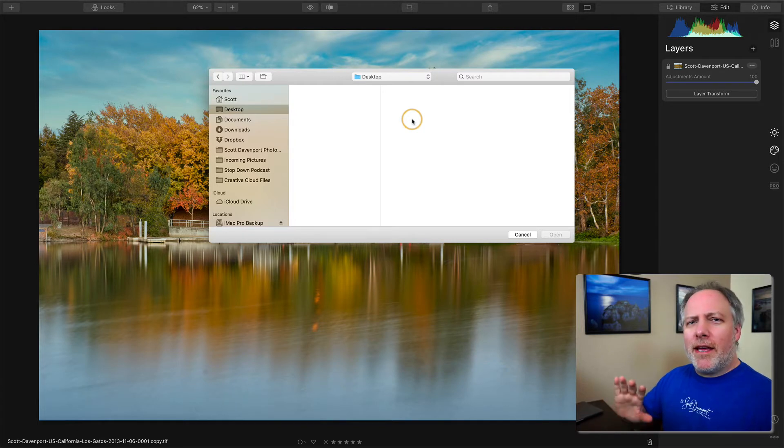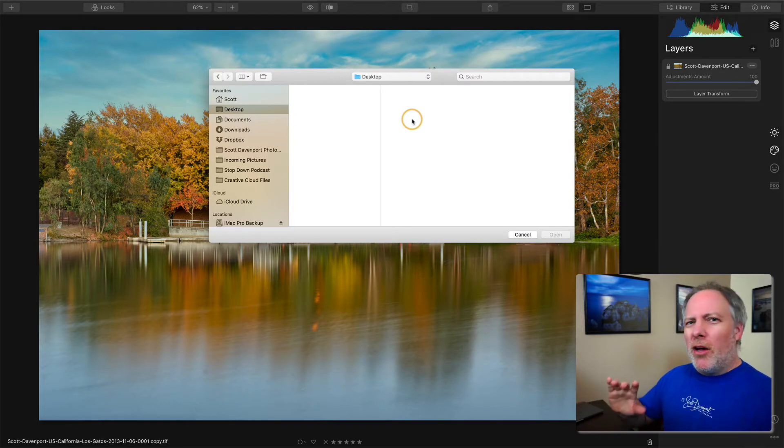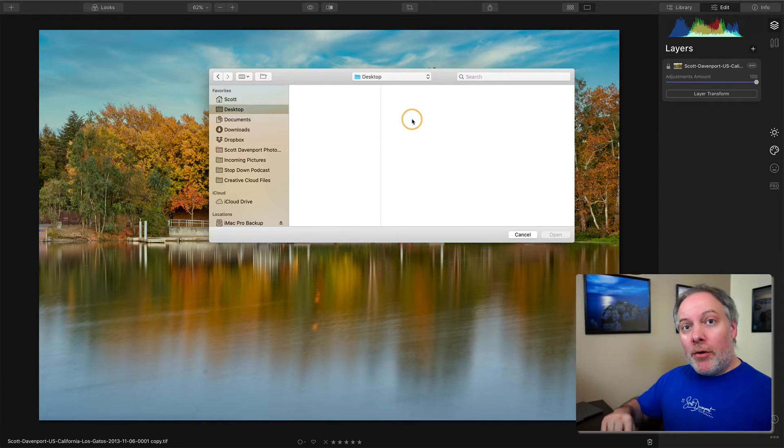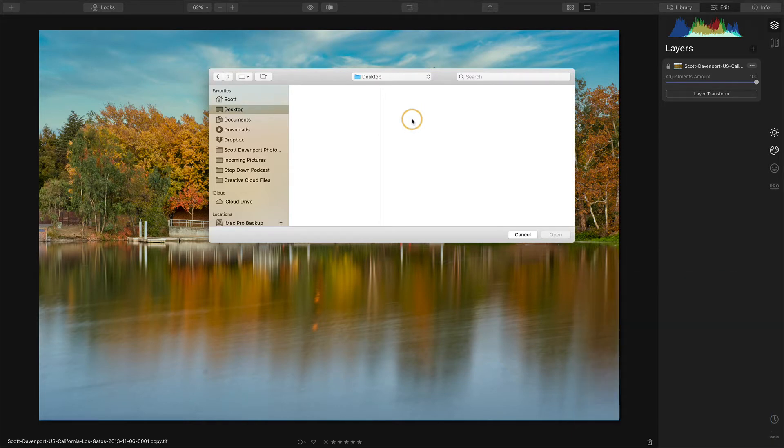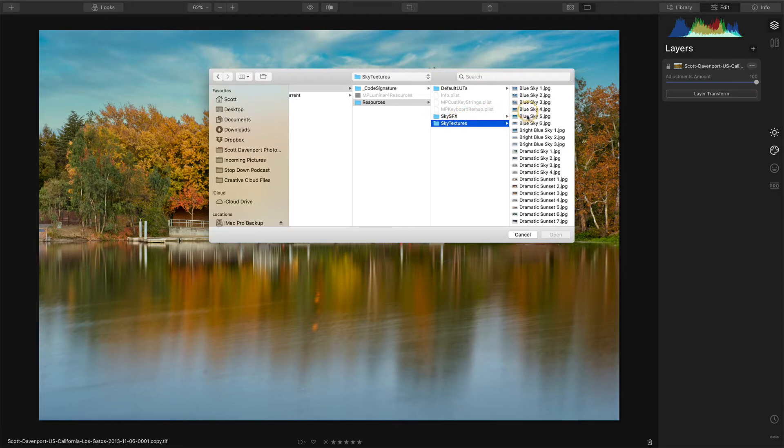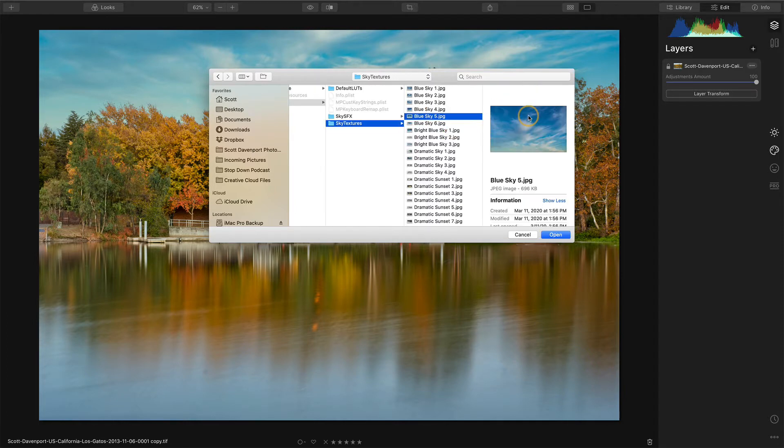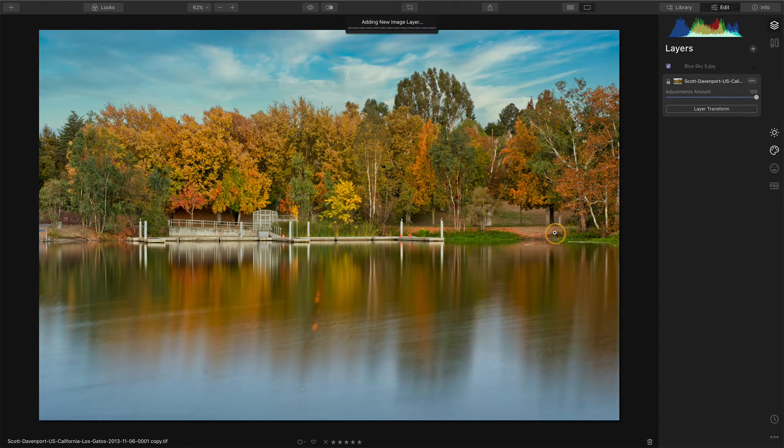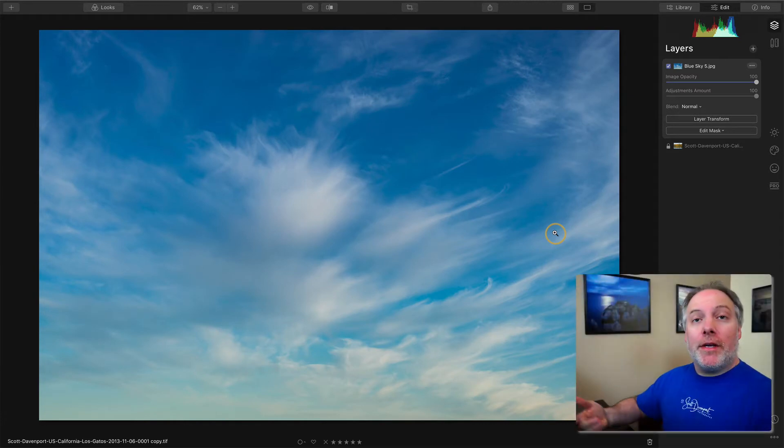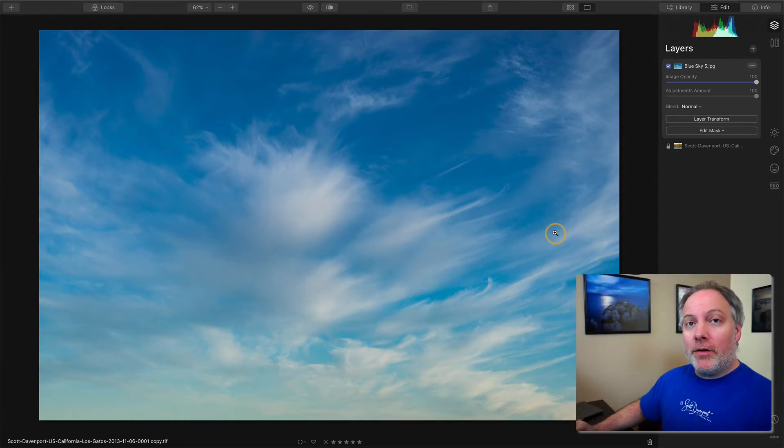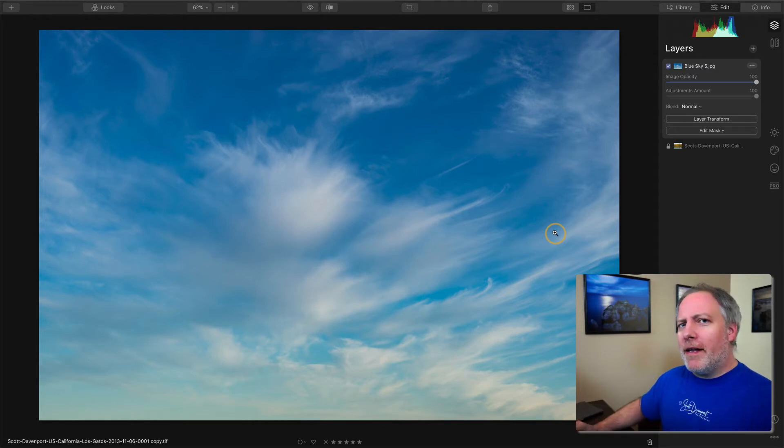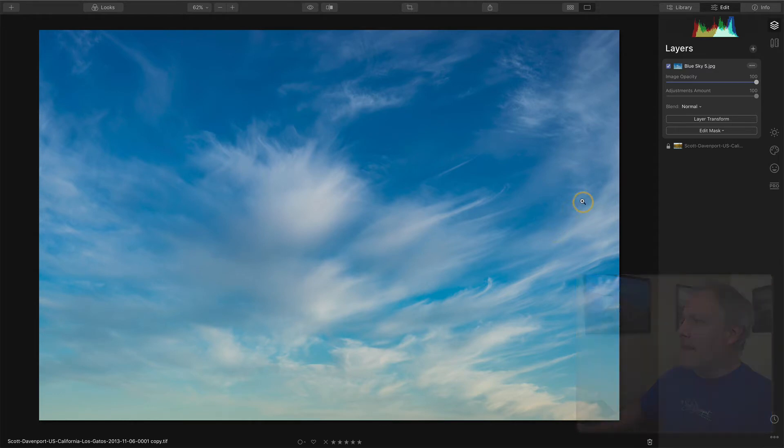Skylum's got a website article in their community that says, here's where you can find them all. I'll put a link in the show notes for that. I'm just going to jump to that area here and I'll choose that same blue sky five and click open. Now the first thing I want to do is flip that sky vertically and then reposition it. So it's going to be reflecting in that body of water there.